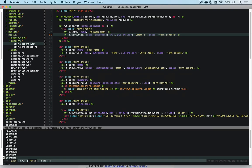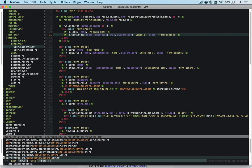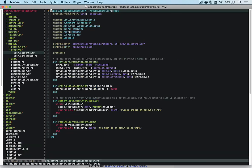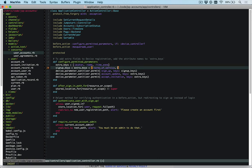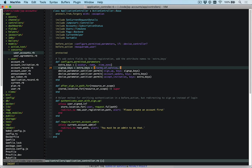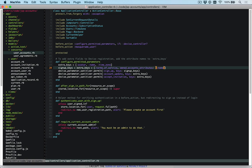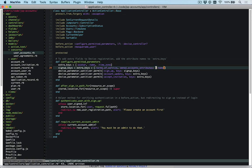If we go into our application controller, we have some overrides for Devise for the permitted parameters. These are ones that you configure in your application controller generally. We're going to add to the signup keys the owned_account_attributes. So owned_accounts_attributes, and that is owned_accounts plural, and then underscore attributes, because we have a has_many association. We just need to accept the name for the account. That will go ahead and accept those parameters.